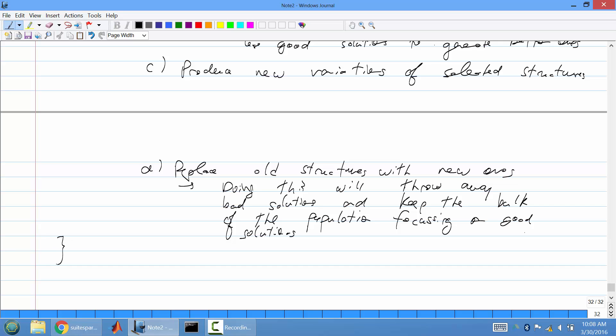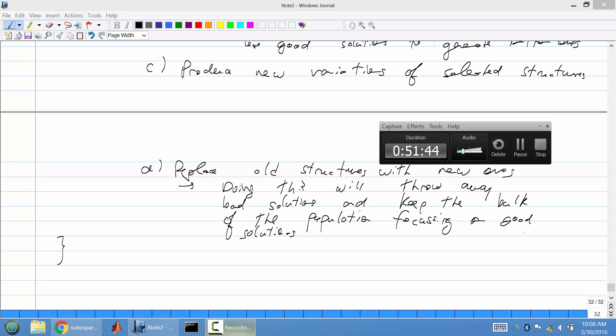After the break, I'll introduce genetic algorithms, which is one of the most common methods for evolutionary computing.